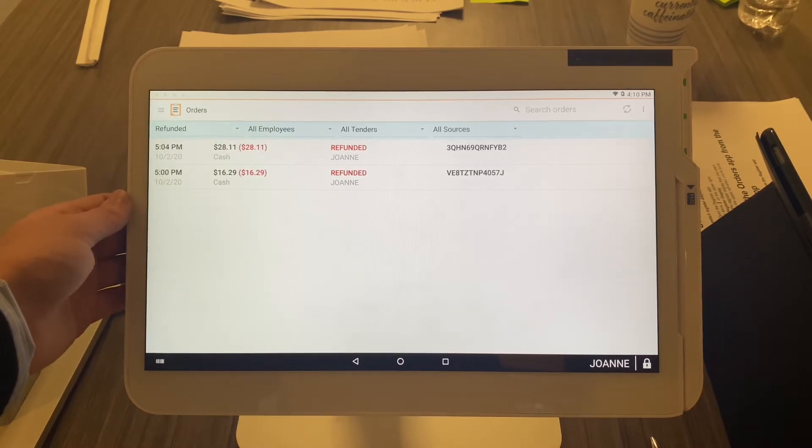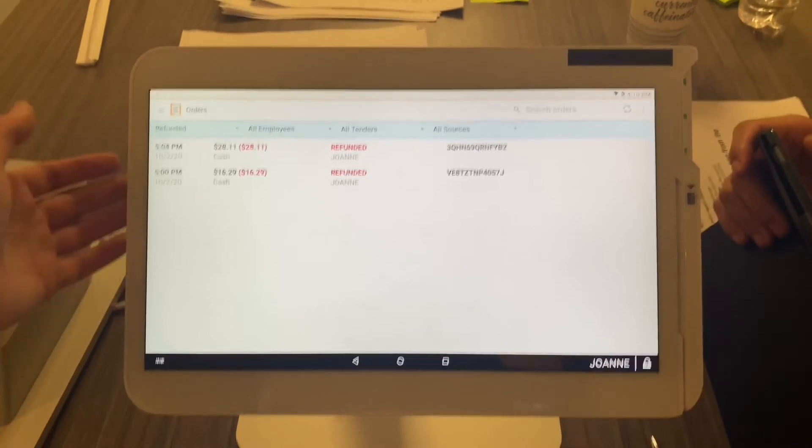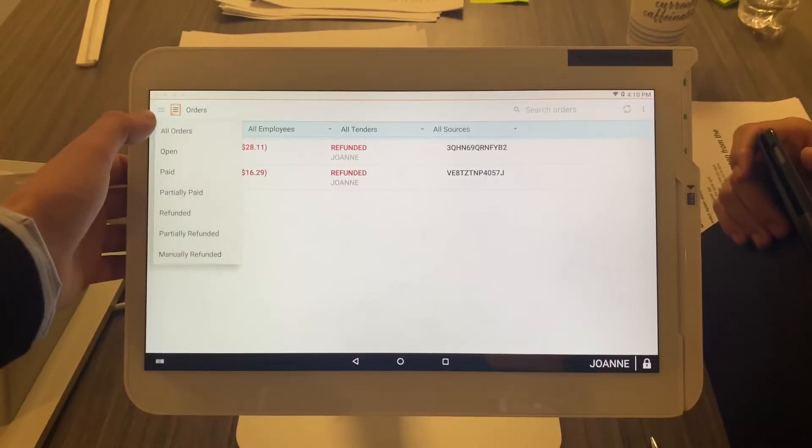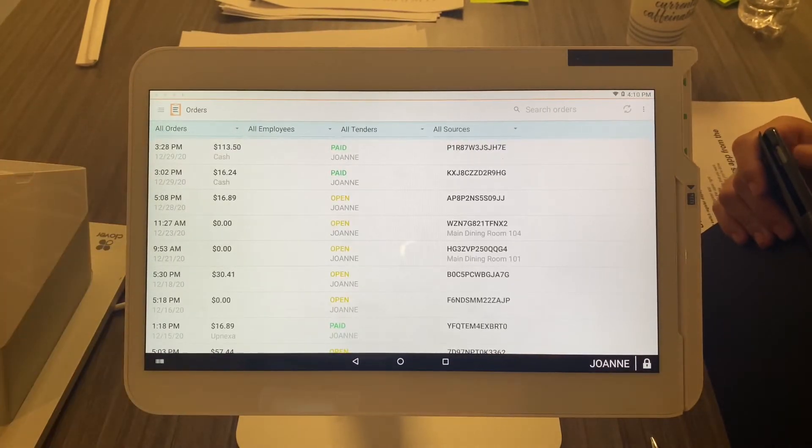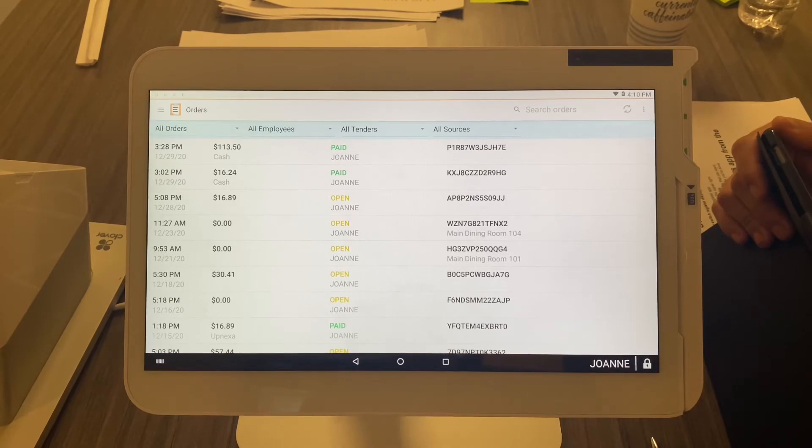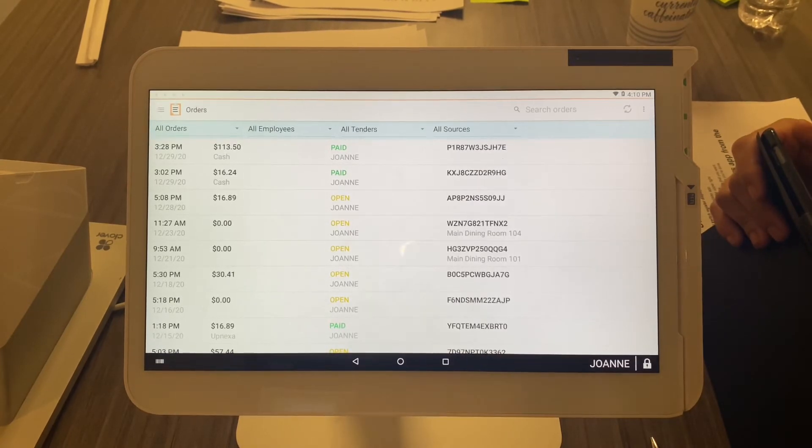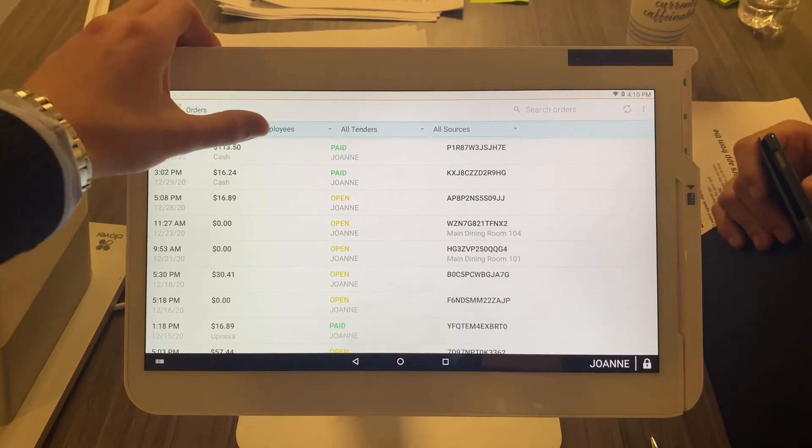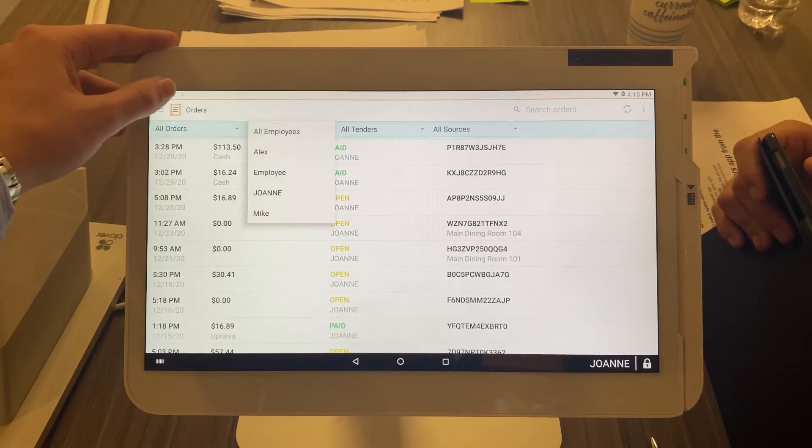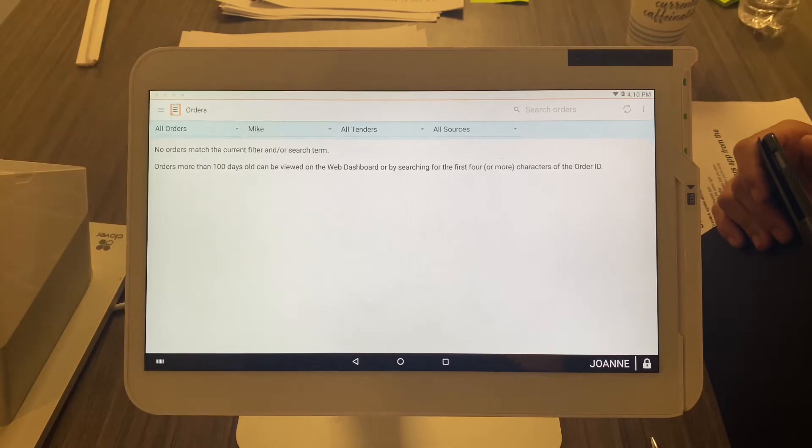orders—you can find out who did the refund. Now for employees. Once you have your employees fully set up in the Clover device, let's say you have an employee Mike and you want to see what orders Mike ran. Just select All Employees and let's select Mike. Mike doesn't have